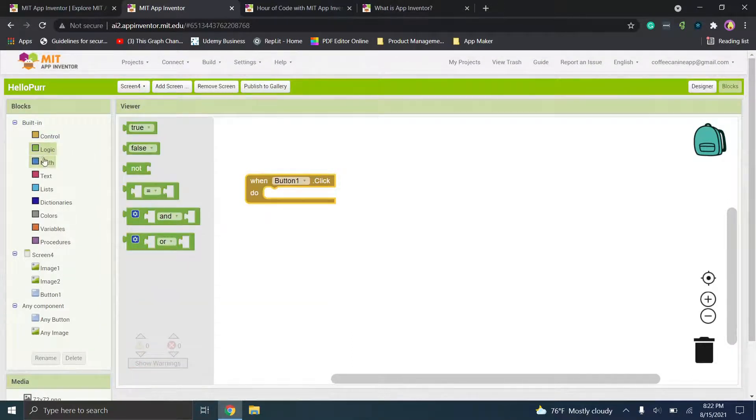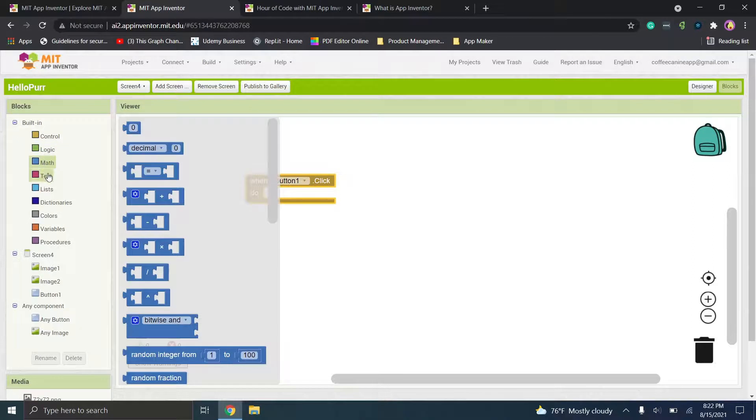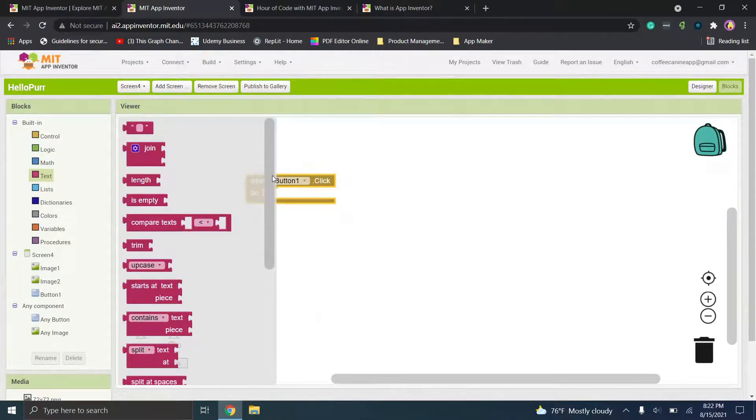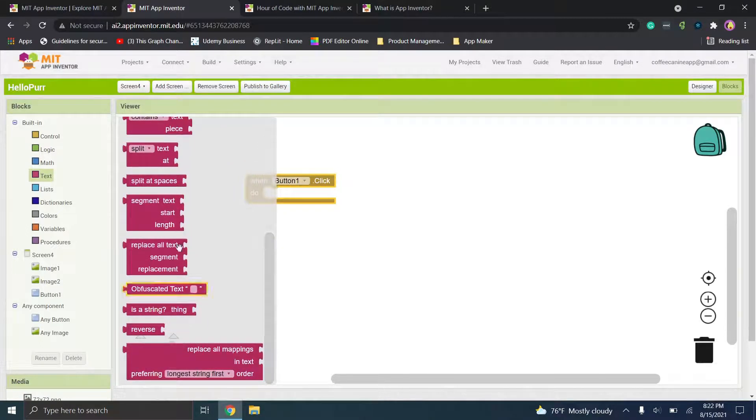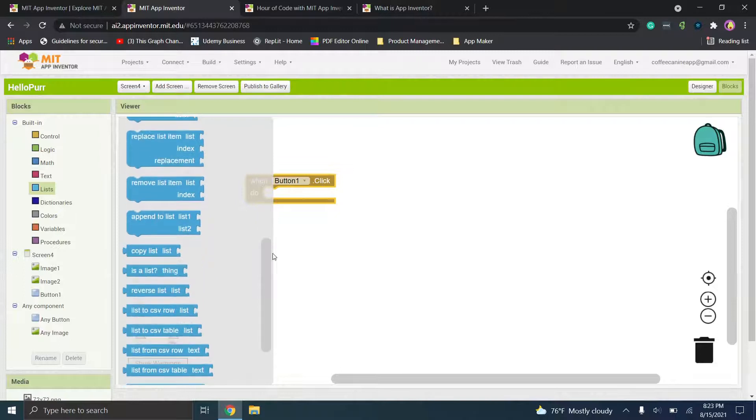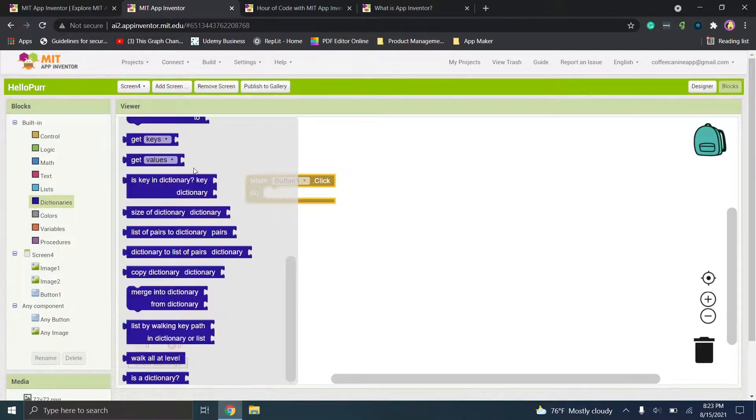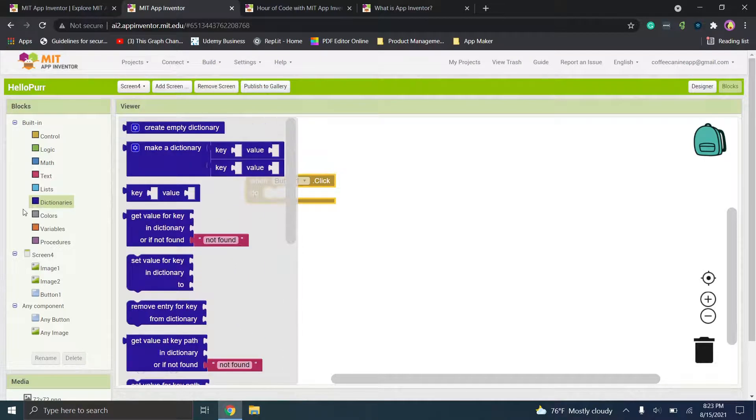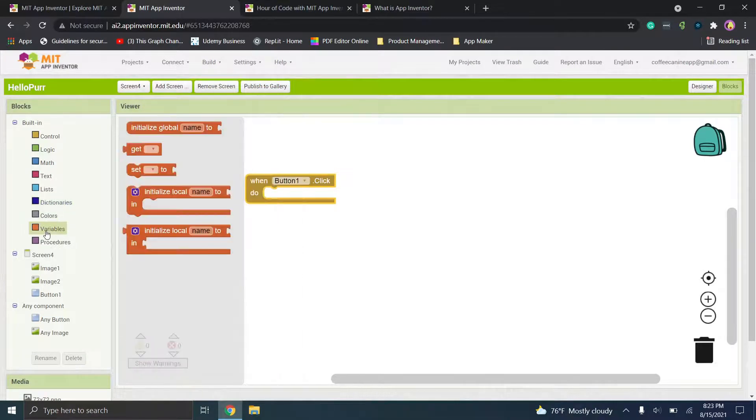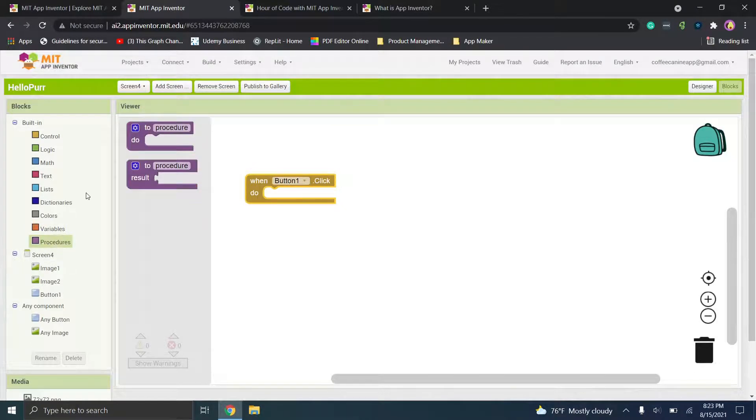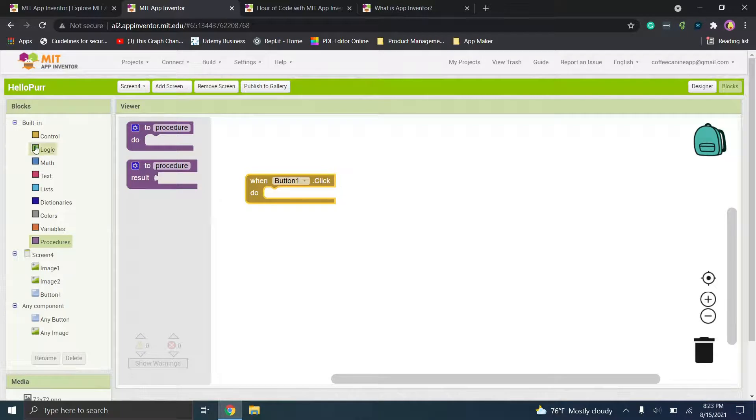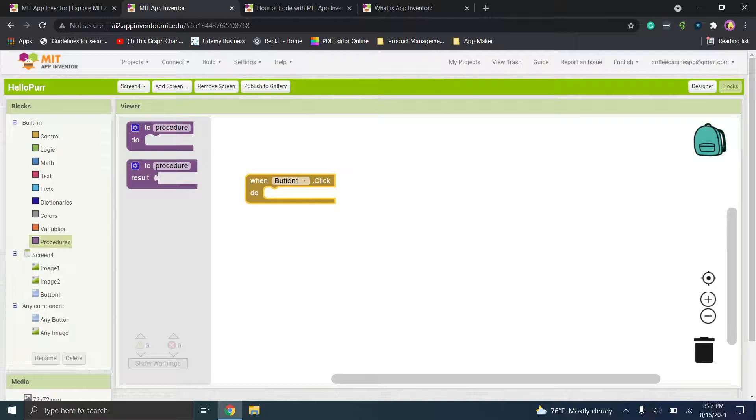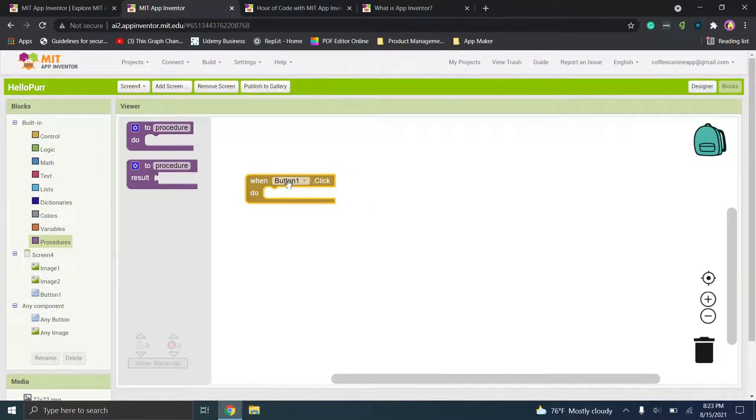You have logic options here. So true, false. This is obviously going to be creating something that's a lot more technical. And then again, you have different text options here. You have lists that you can choose from. You have the ability to go through your dictionaries. So to get values, things of that nature. You can choose colors, variables. So things to do here and procedures. So again, you have to figure out what options kind of fill in this space and what exactly can you work with here.